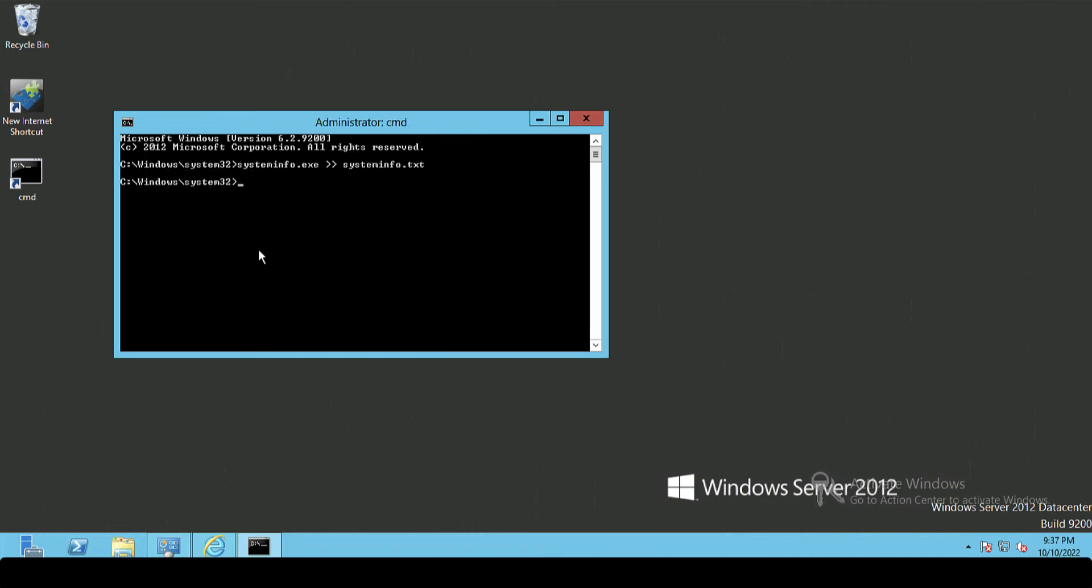Second piece of information that you require is the IP details. So I'm just going to do an ipconfig /all and I'm also going to pipe that into a text file so I've got a copy of that.